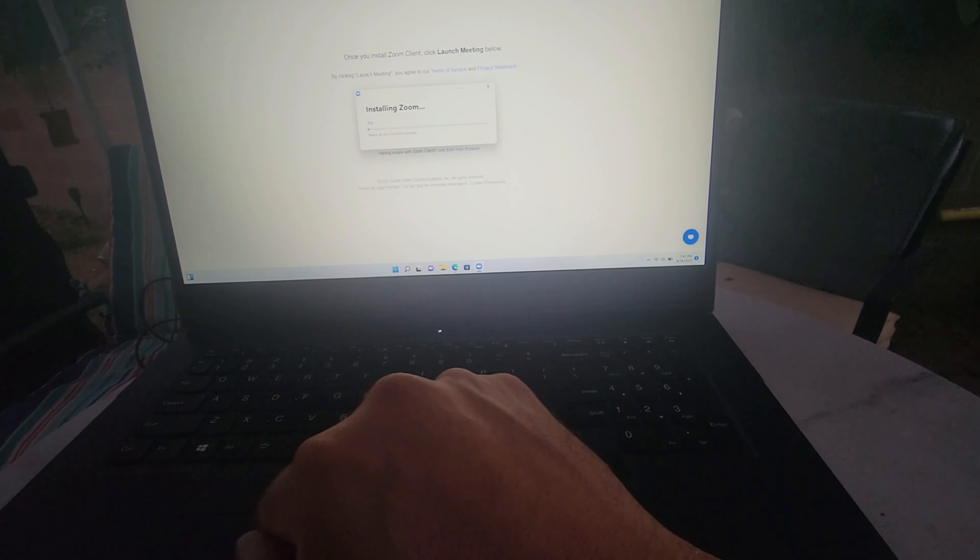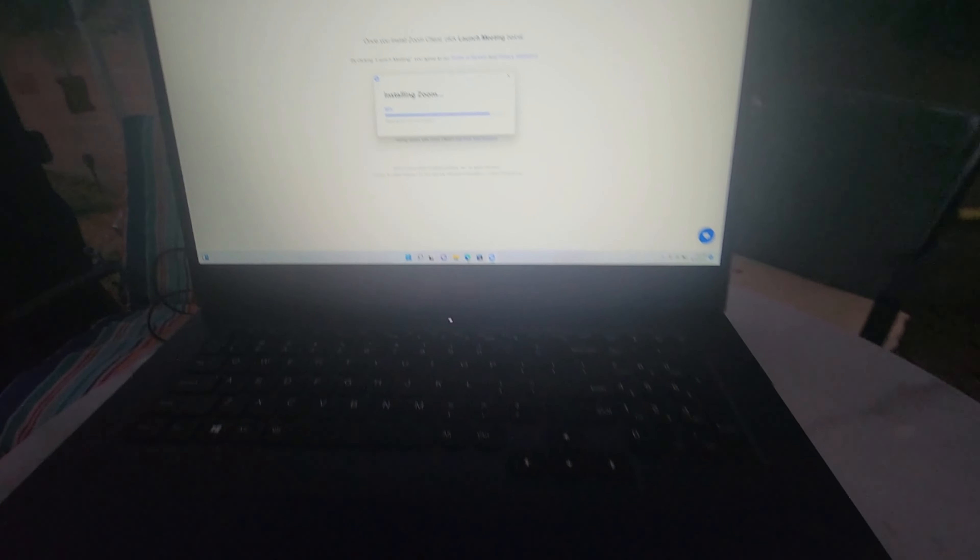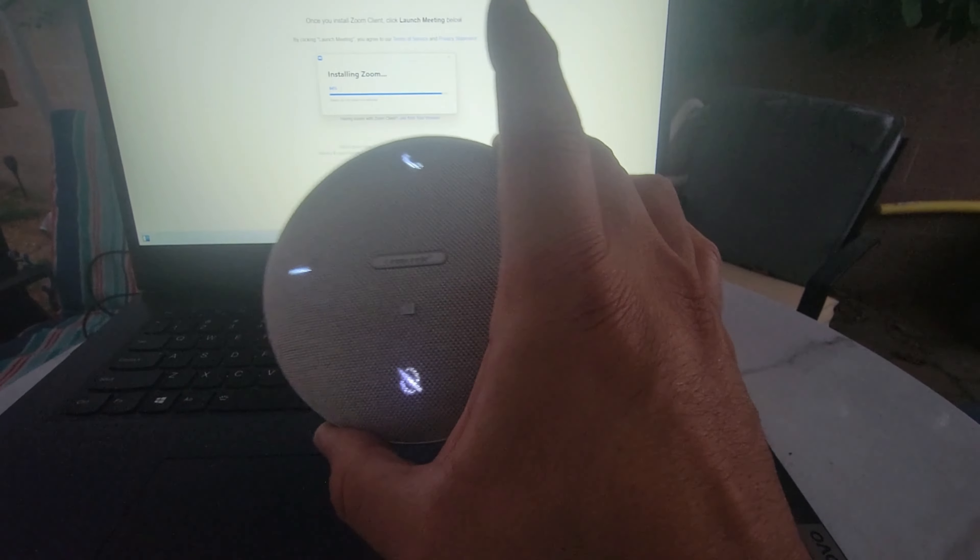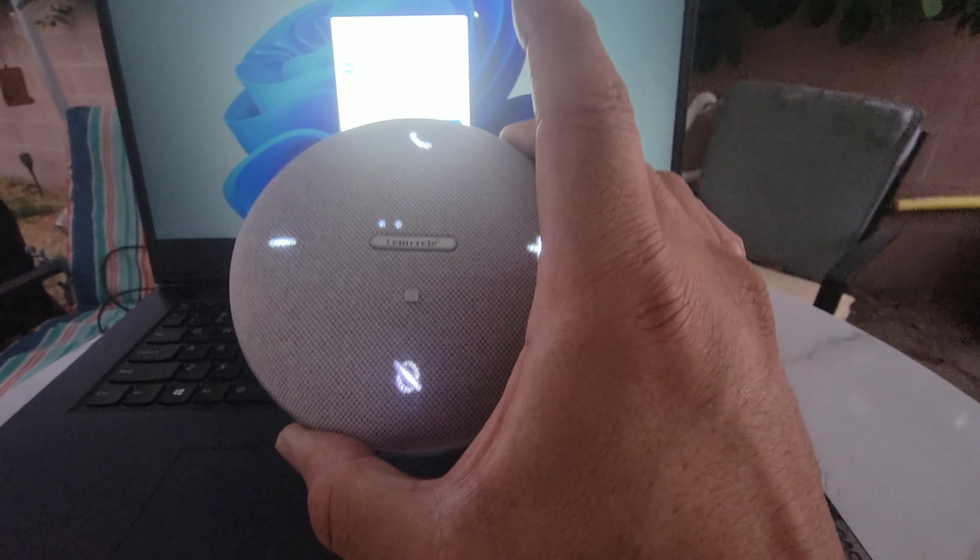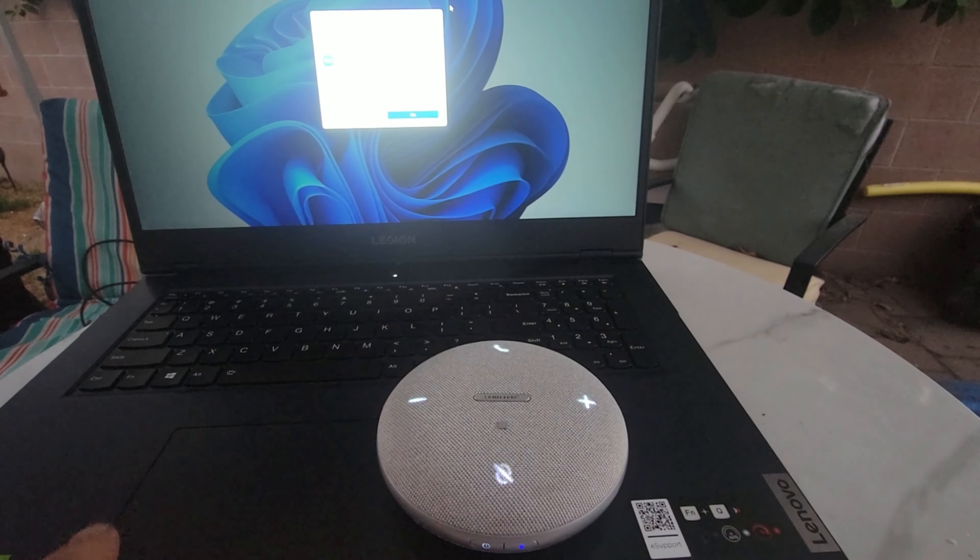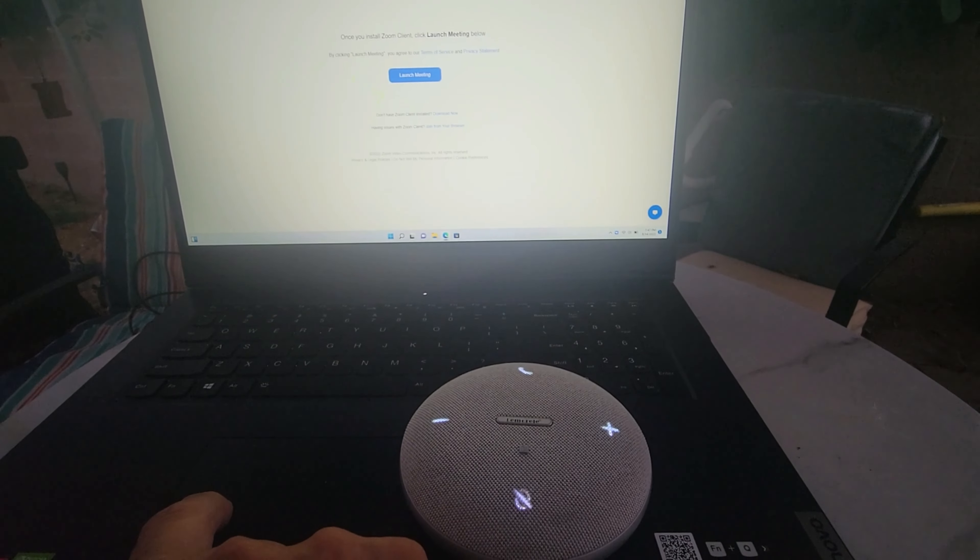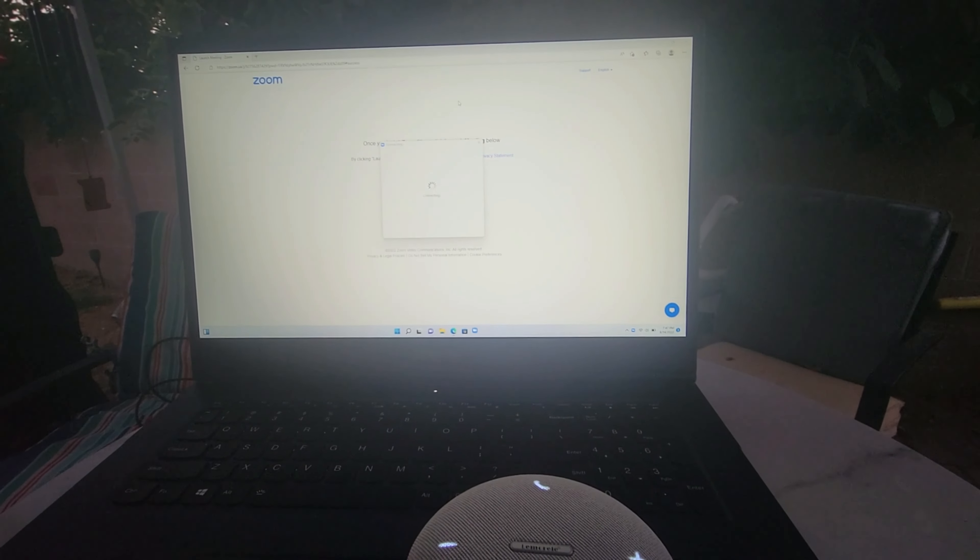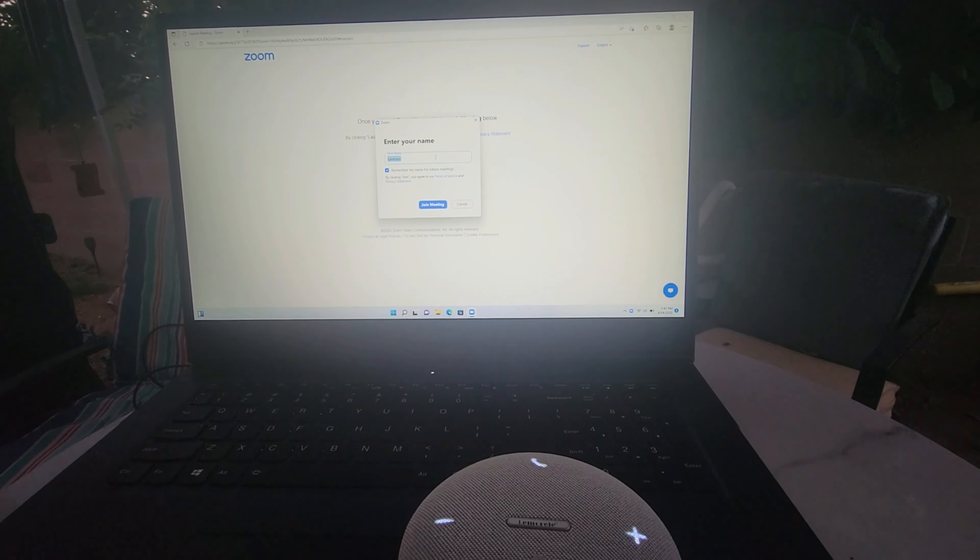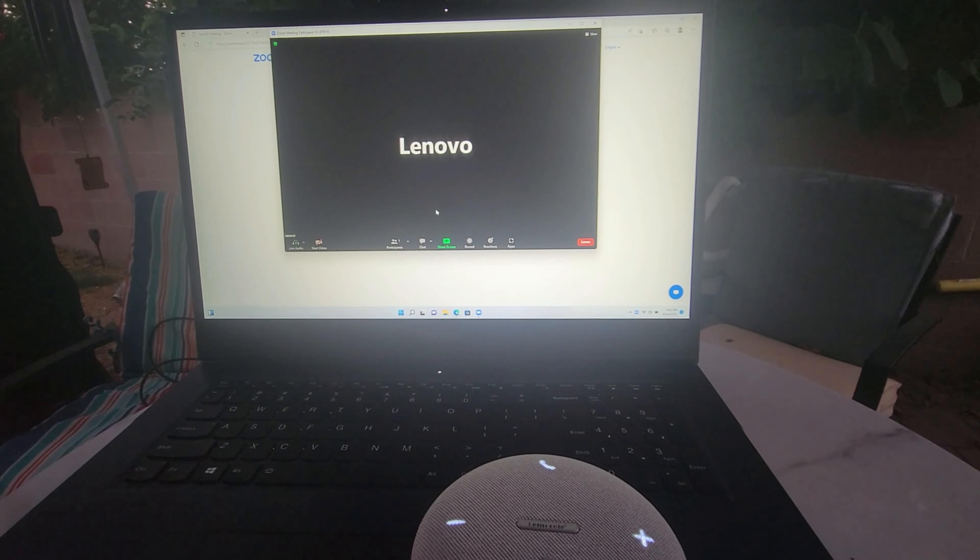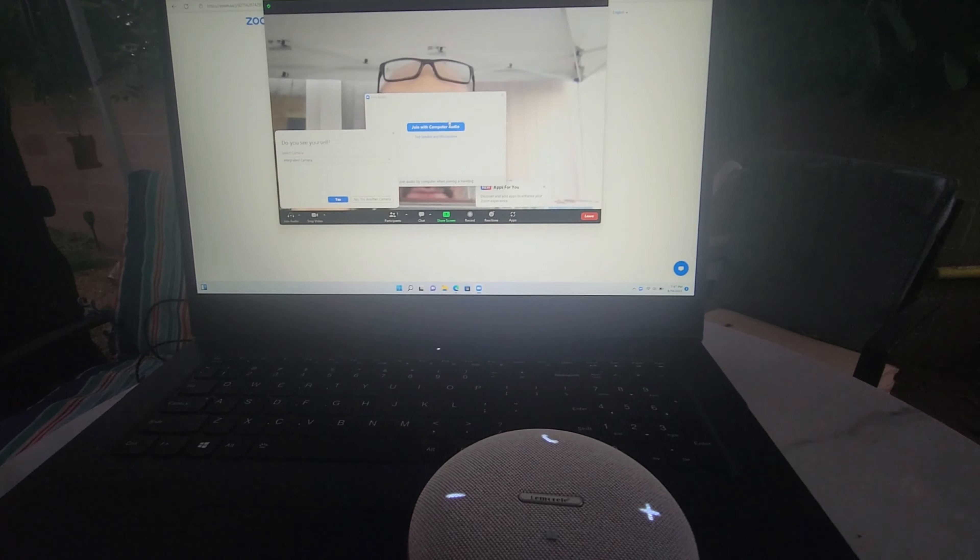If you guys can see, we're going to open it up. We have our mic and speaker here. We're going to do a couple tests before we actually use it to show you that it works on Zoom. We're going to open it up, join a meeting, and test it out.